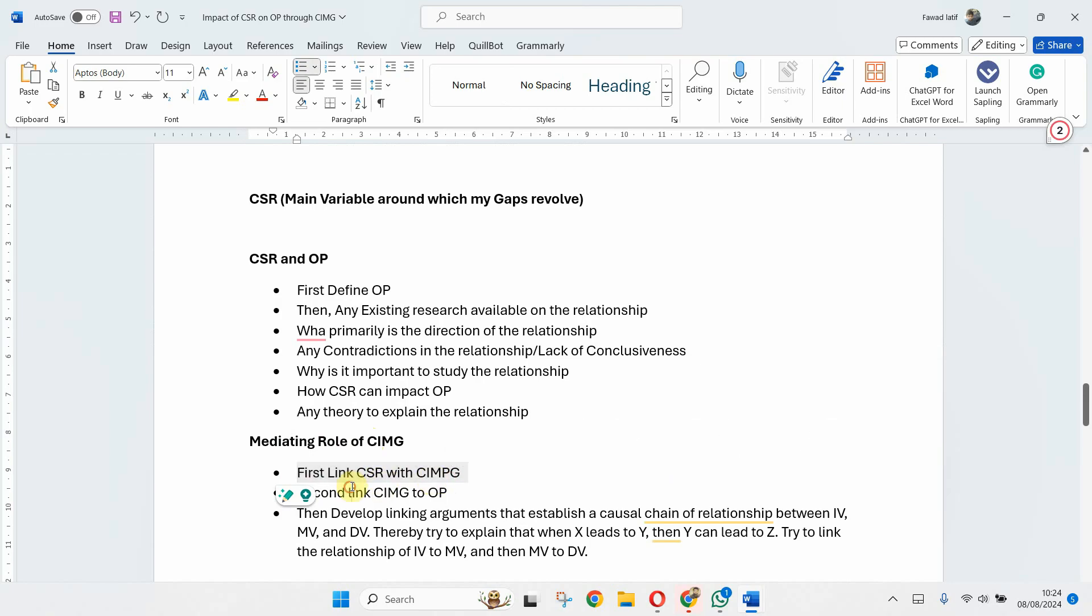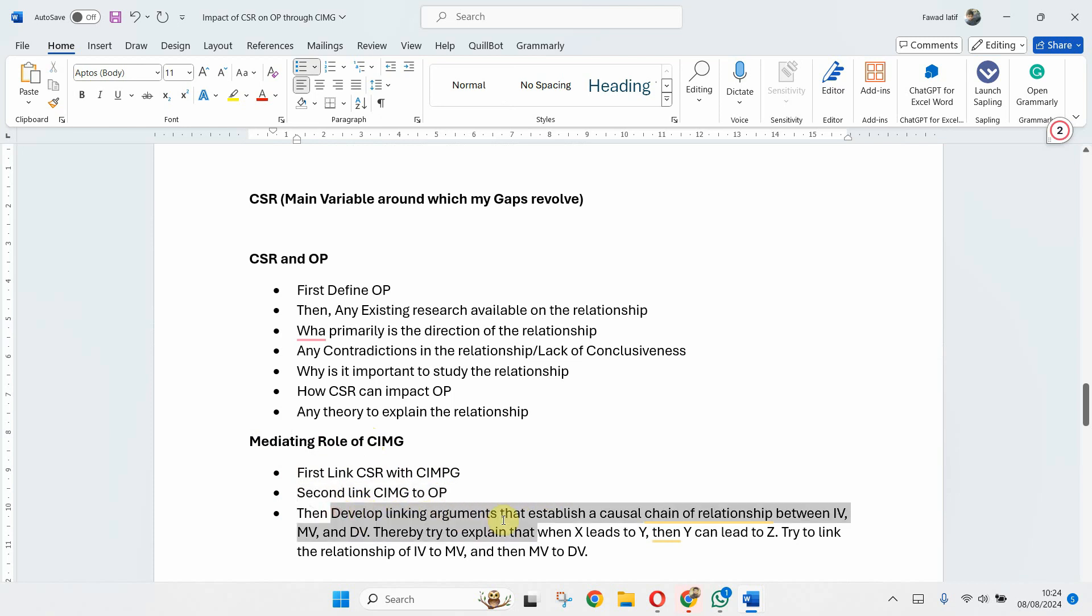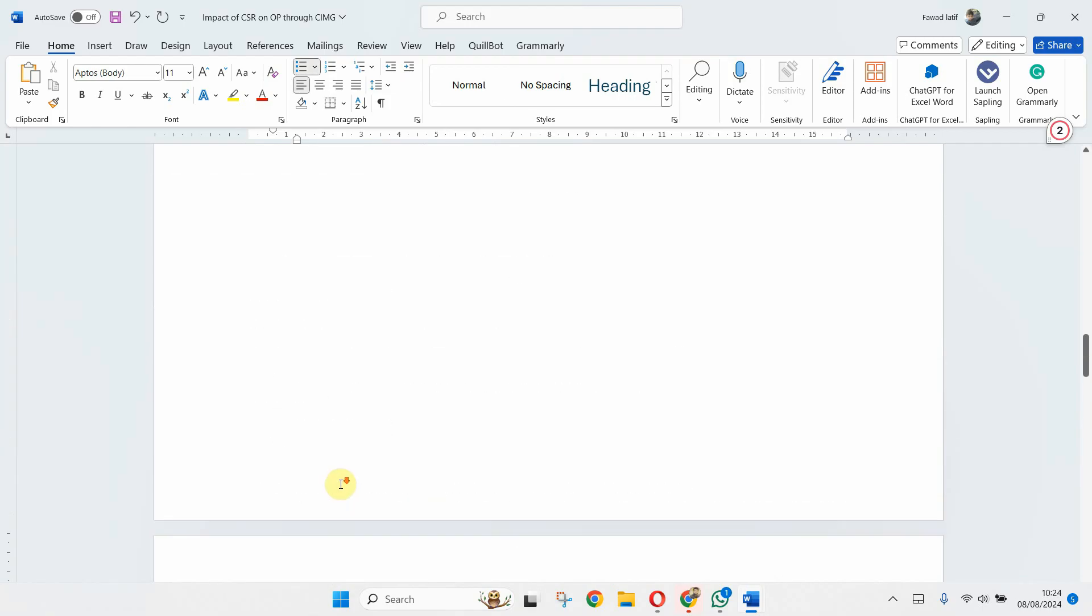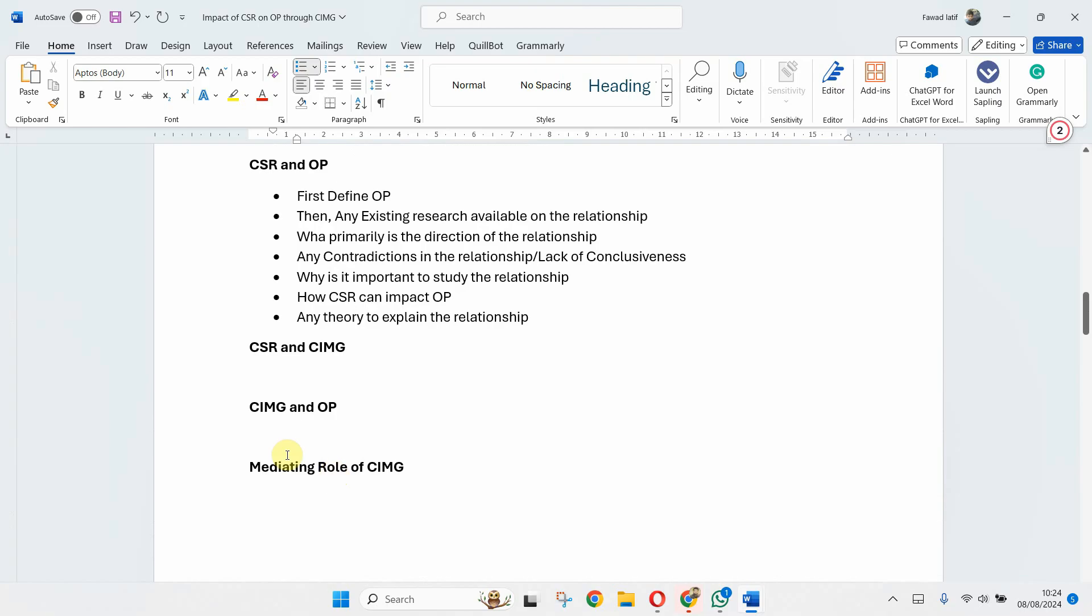And what I'm doing in the mediating role section is I've got, let's say, first two paragraphs on CSR and image, then the second image to OP. And then based on these arguments plus my new arguments, I will develop linking arguments to link CSR to image and image to OP. So what I've done is I've rather combined these three into one particular section in Structure 3.